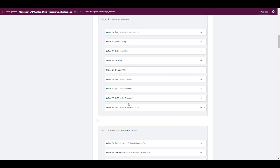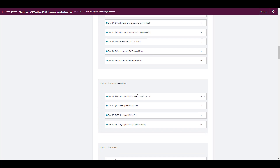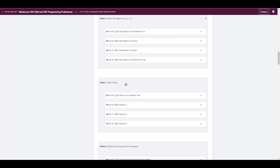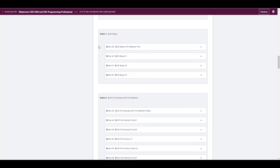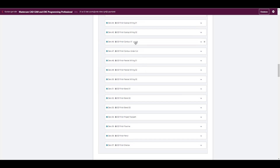We cover 2D milling with Mastercam — pocket milling, contour milling, face milling, and some examples. We can also talk about Mastercam for SolidWorks. Mastercam is software that also works inside SolidWorks. After that we can talk about 2D high speed milling and 3D design. I'm also working on creating videos for that. This includes 3D milling roughing and finishing operations — contour parallel milling and blend milling.